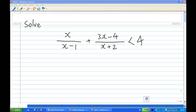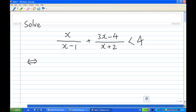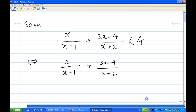Hi. For this recording, I'm going to show you how to solve the inequality: x over (x minus 1) plus (3x minus 4) over (x plus 2), less than 4. Now to do this, you always solve the inequality by comparing to zero. That means we're going to solve: x over (x minus 1) plus (3x minus 4) over (x plus 2) minus 4, less than zero.